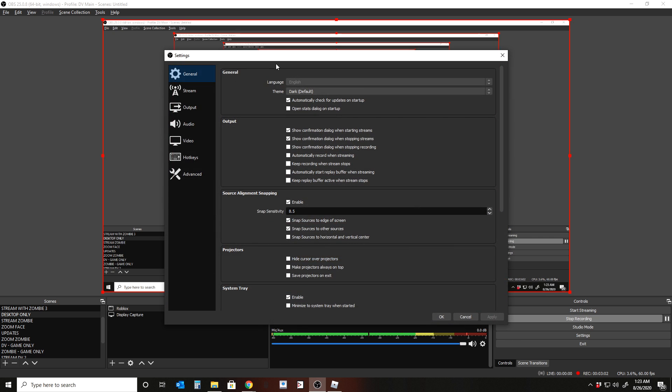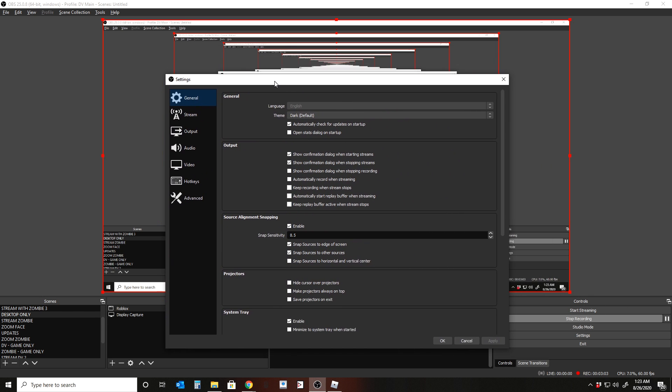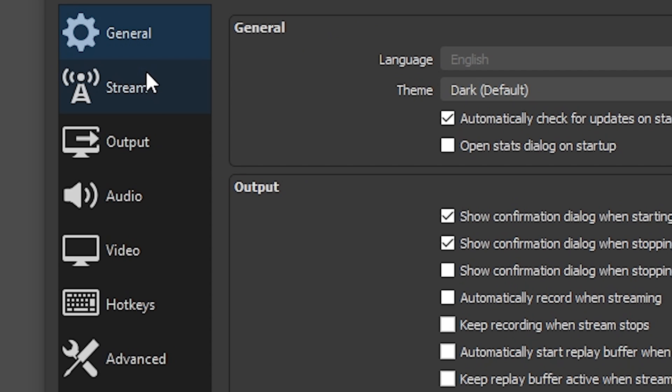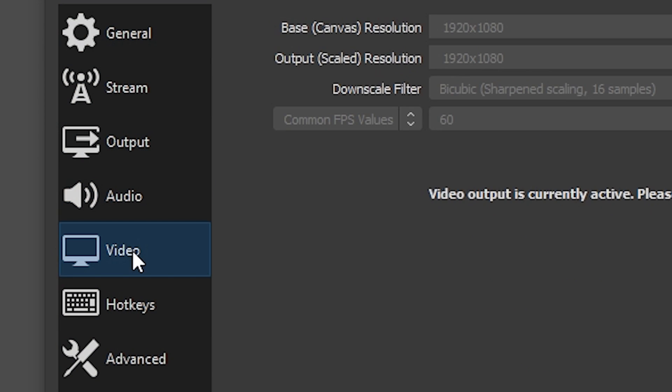You're going to go to settings or either through here, or you can go up to the top left here under file and then settings, right?